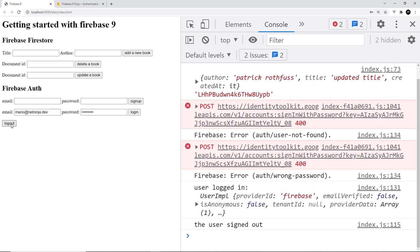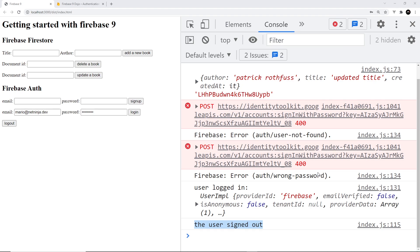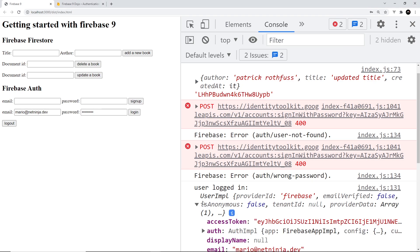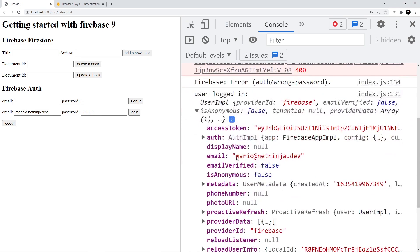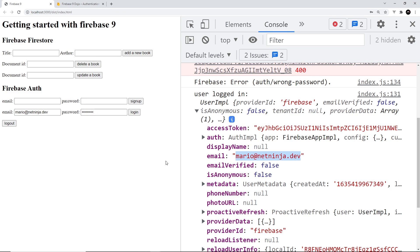We've seen now how we can sign users up, how to log them in and log them out. When they're logged in we can get access to this user object with things like their email on, and we could use that inside our template if you like on the web page. We could have some kind of nav bar that says something like hello mario@netninja.dev and display that in the actual HTML code. We're not going to do that in this tutorial, we'll leave that for another day. I just want to let you know that this is the kind of things that you can do with this user object.